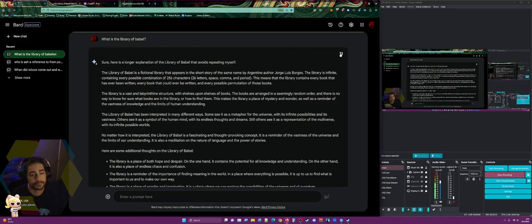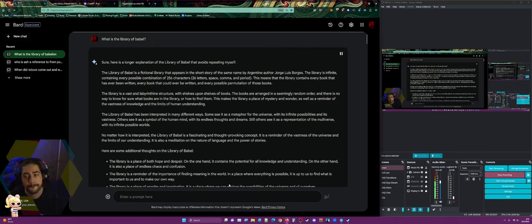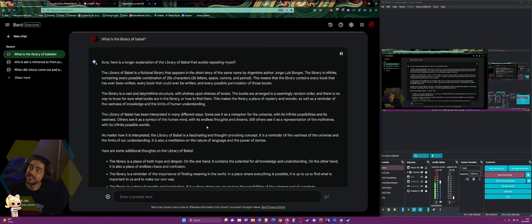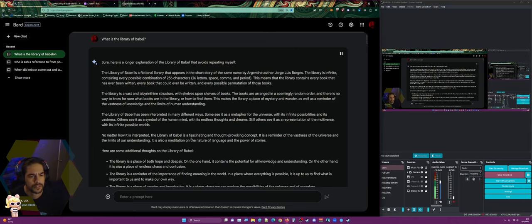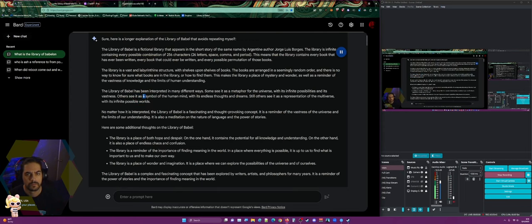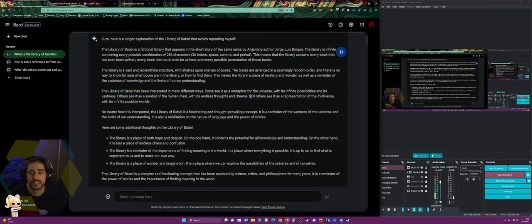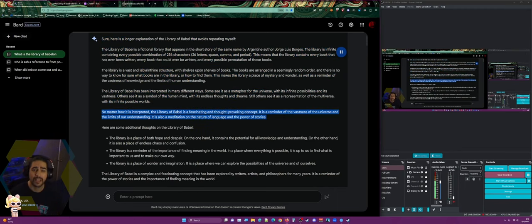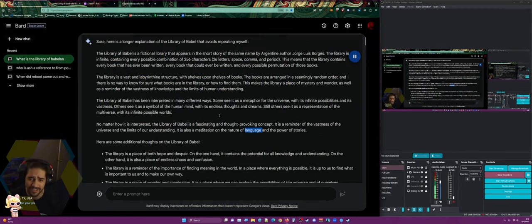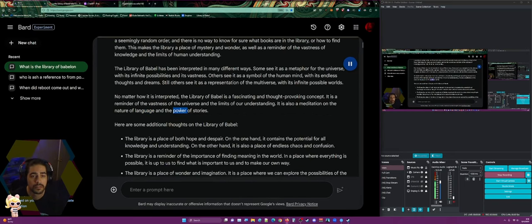The library is a vast and labyrinthine structure with shelves upon shelves of books arranged in a seemingly random order, with no way to know for sure what books are in it or how to find them. This makes it a place of mystery and wonder, as well as a reminder of the vastness of knowledge and the limits of human understanding. The Library of Babel has been interpreted as a metaphor for the universe, a symbol of the human mind, and a representation of the multiverse. It is a meditation on the nature of language and the power of stories.